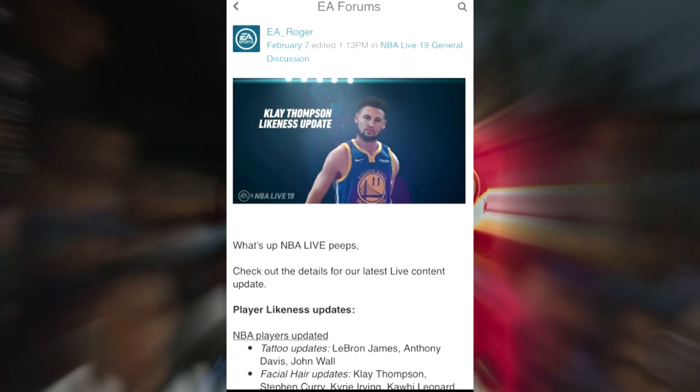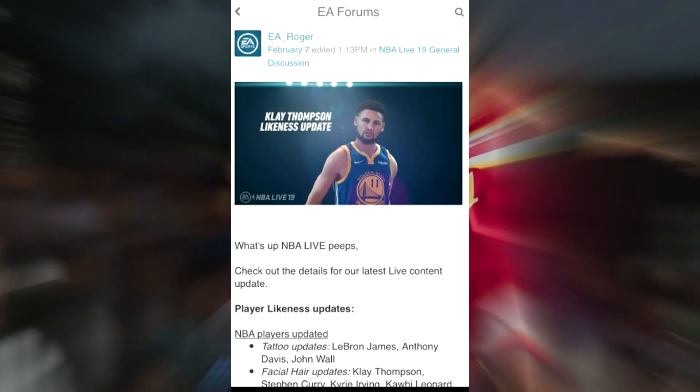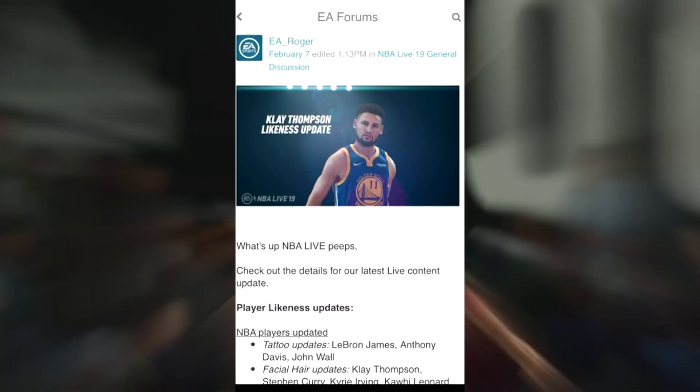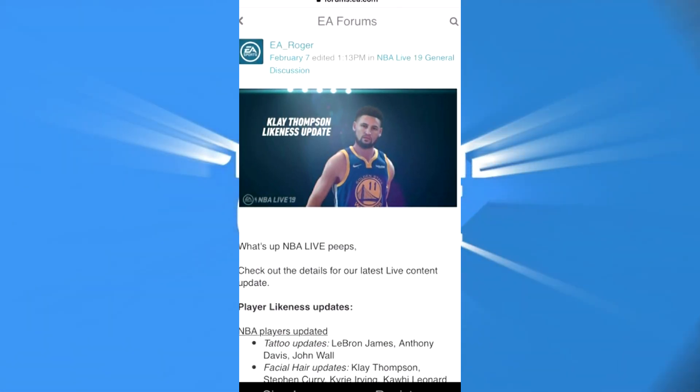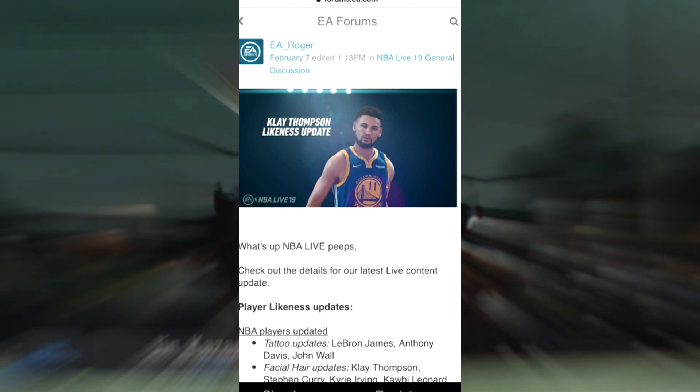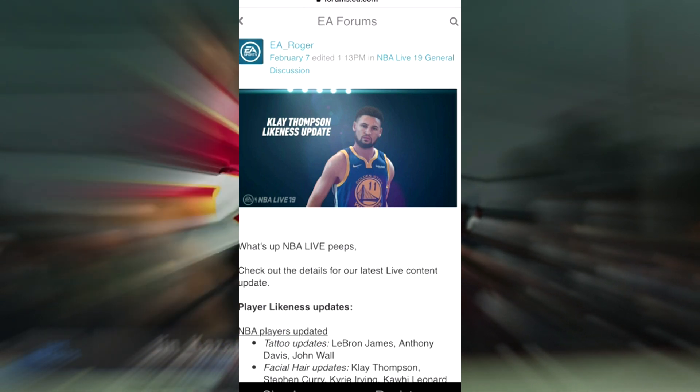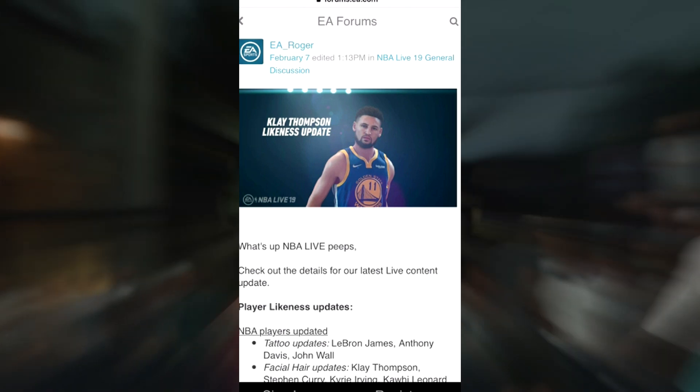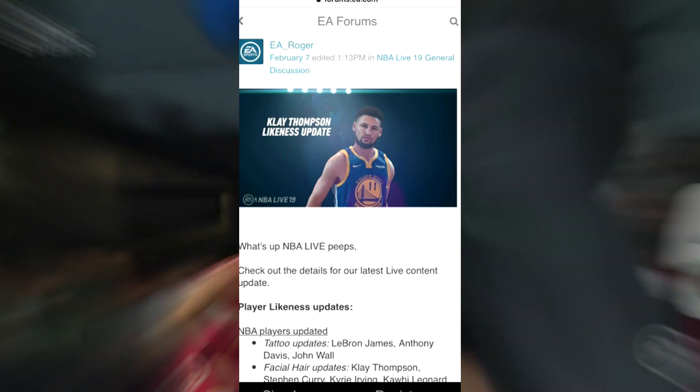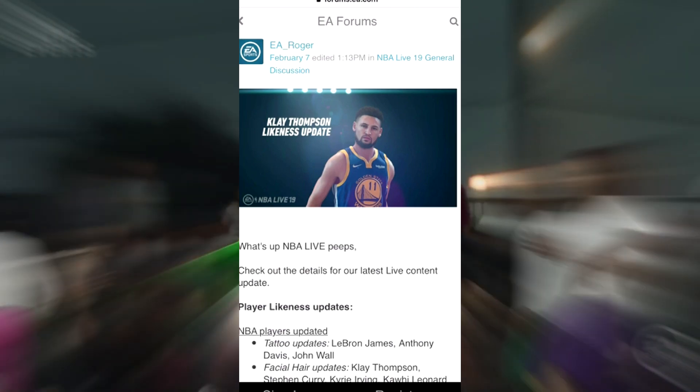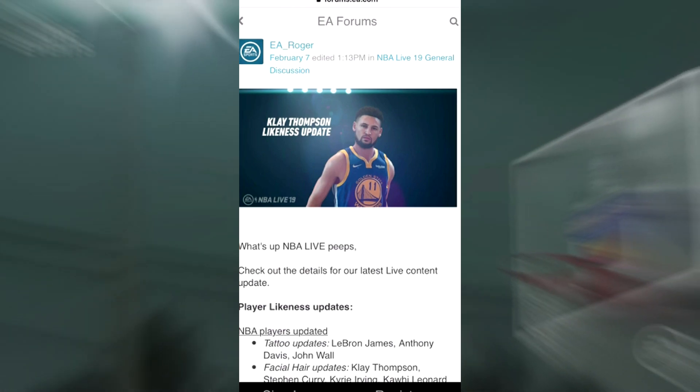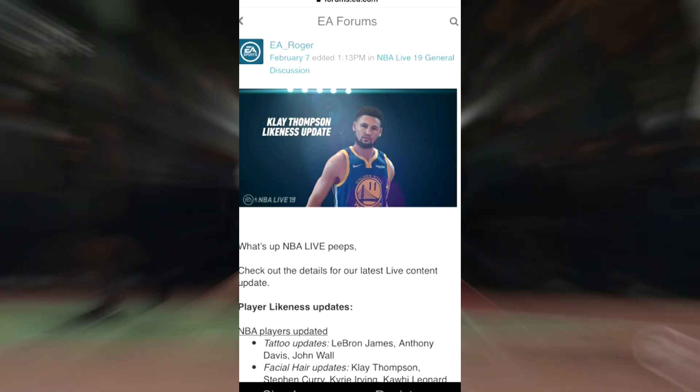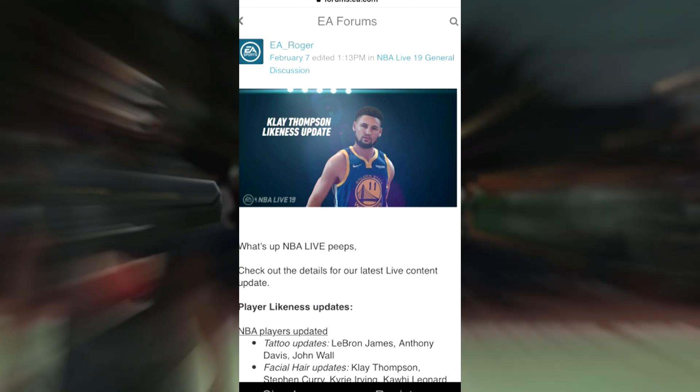What up y'all, LSP7 back with another one. This is one of the newest updates from EA Roger for February 7th, edited at 1:30 p.m. Check this out - what's up for NBA Live peeps, pay attention.